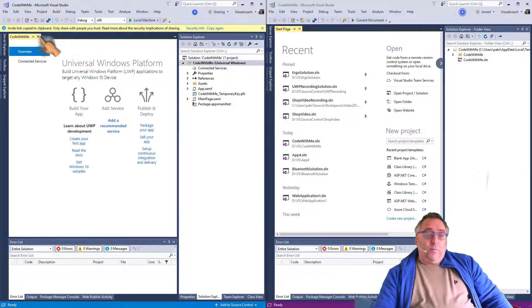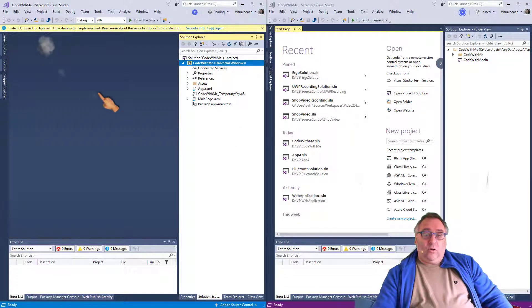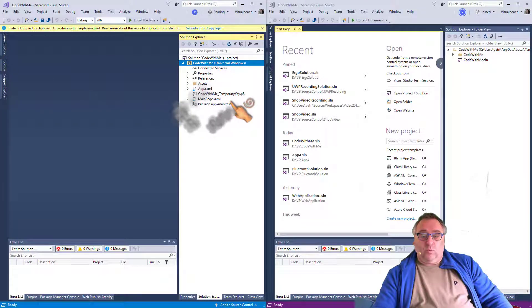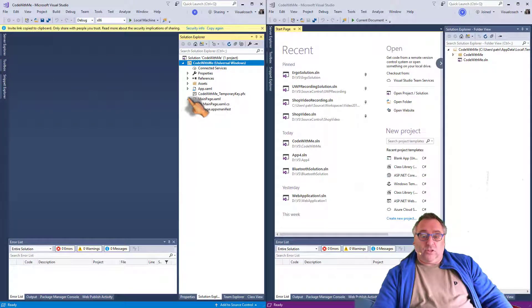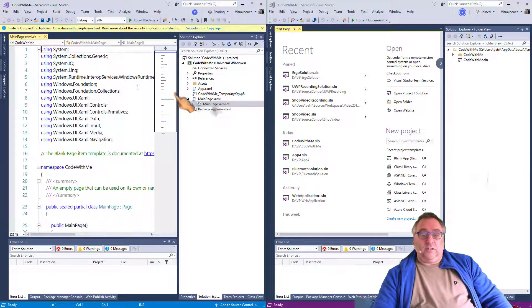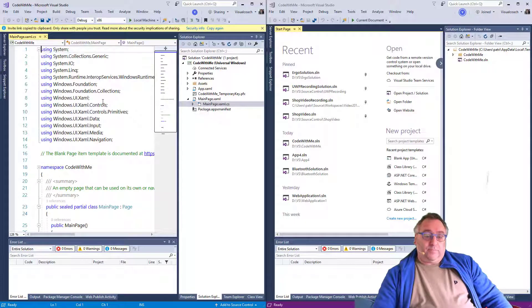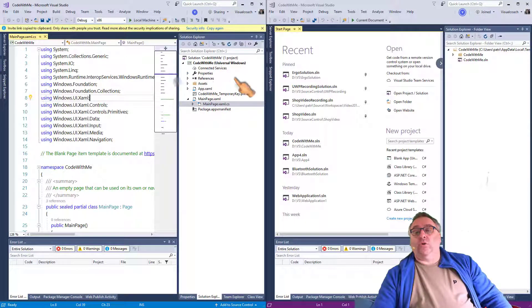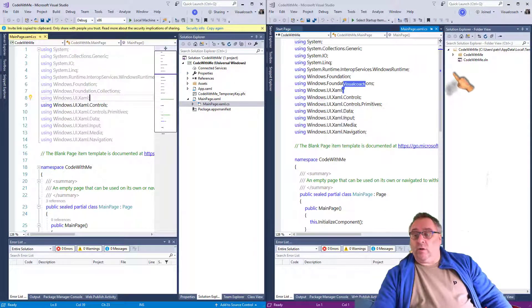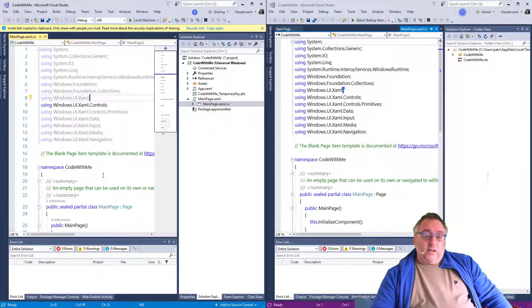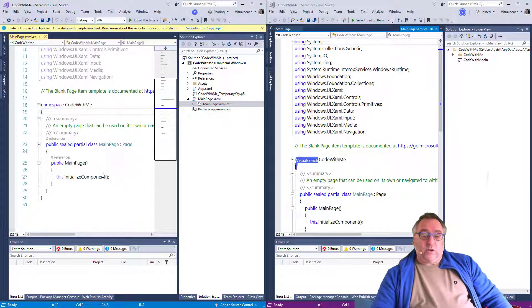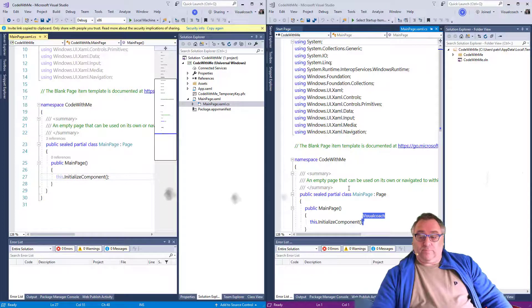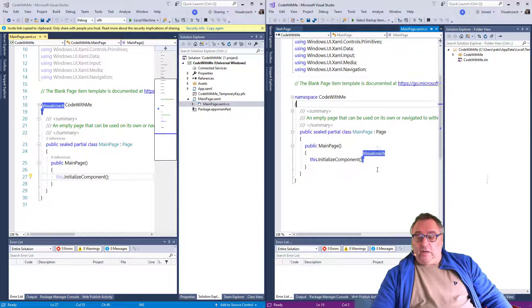So if I open a file on the original machine, let's say we'll open the main page CS, XAML CS, then it is supposed to open on the other side as well. Actually, there it is. And you can exactly see where the cursor is in this machine and follow it on this machine.